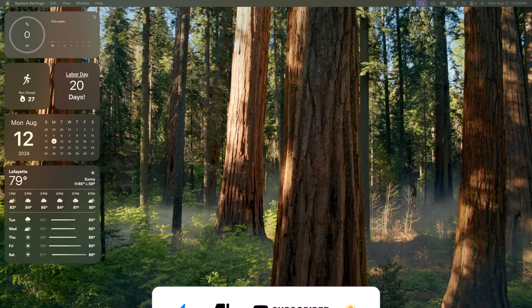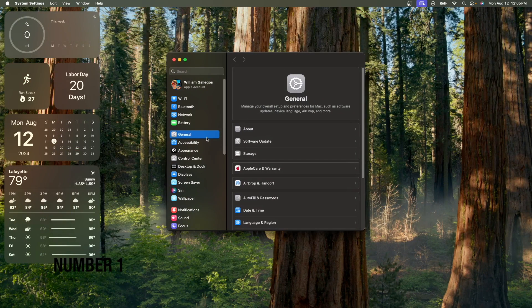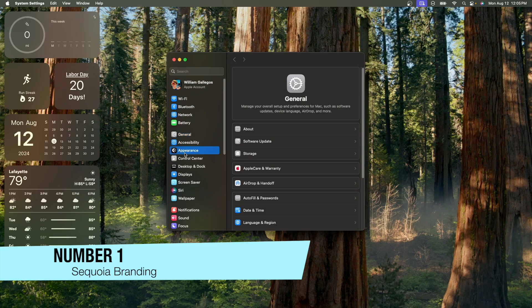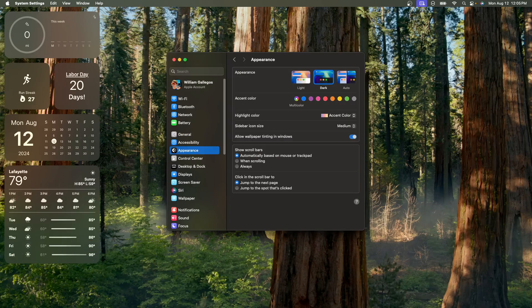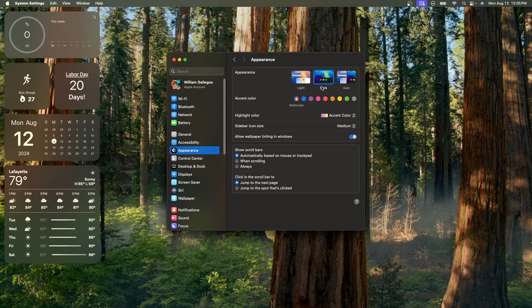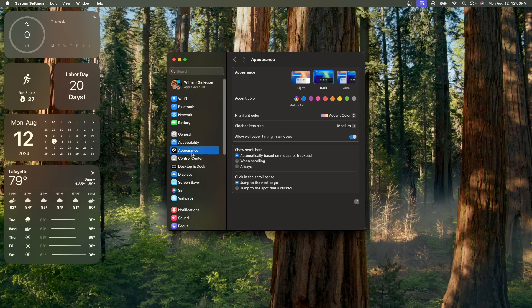Alright, so the first one has to do with System Settings, we've got a couple of changes in here. The first one is if we go to Appearance, you can now see that these have been updated to have the Sequoia wallpapers. Before they would show the Sonoma wallpapers, but now they show the Sequoia wallpapers, which I think looks really nice.